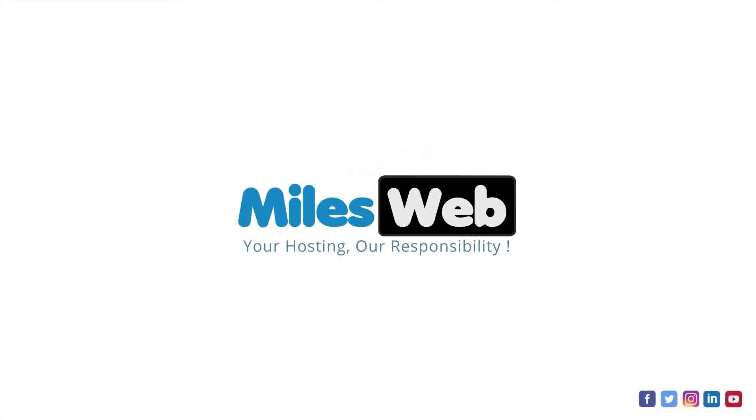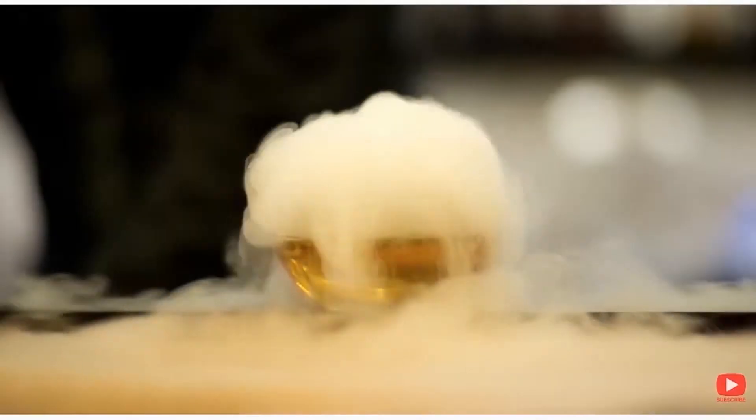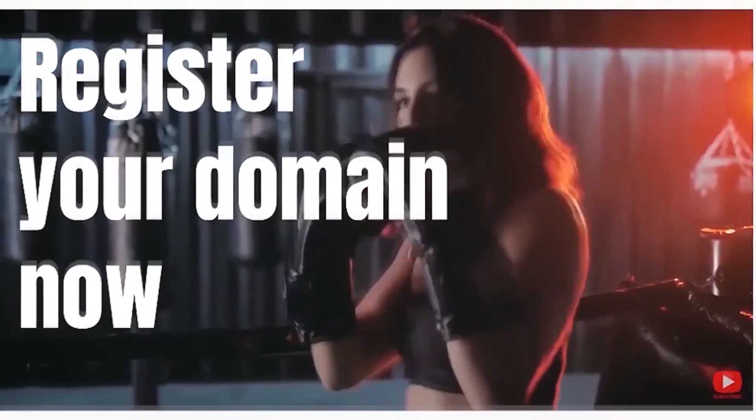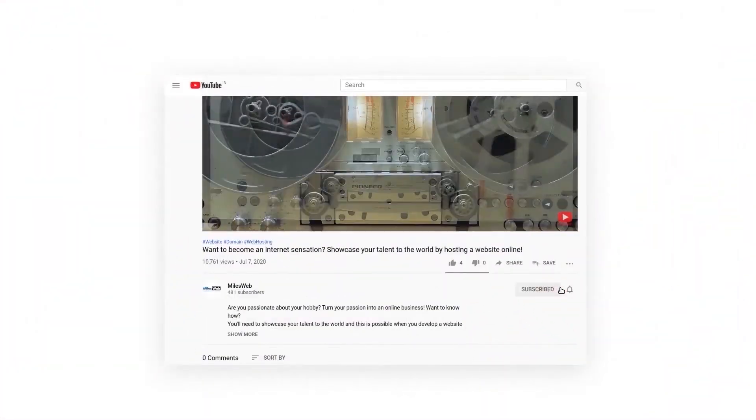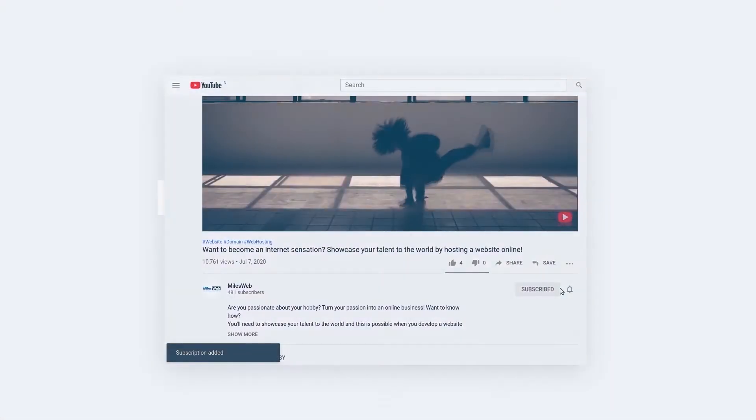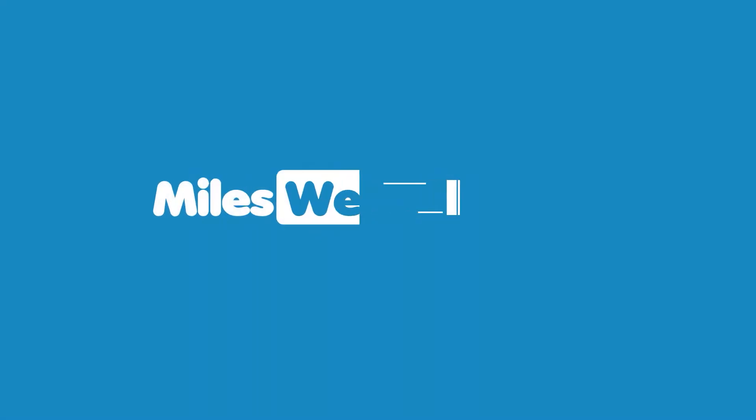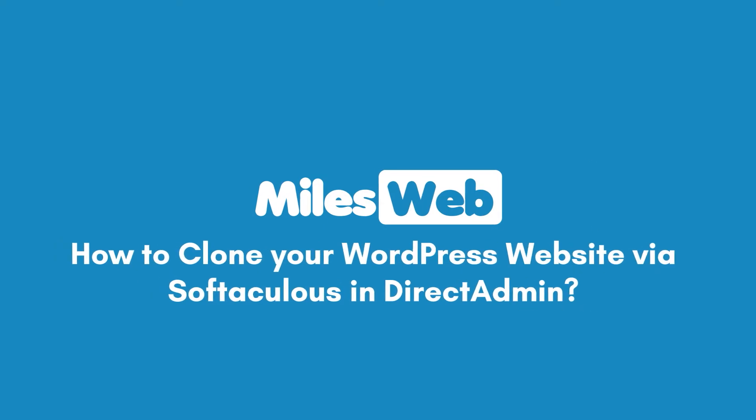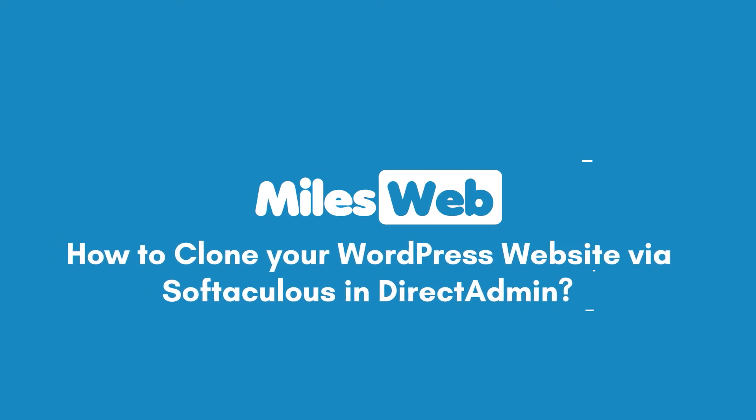Welcome to another video tutorial by Milesweb. Click on the subscribe button to get notified for our latest videos. How to clone your WordPress website via Softaculous in Direct Admin.